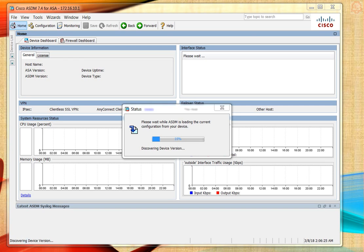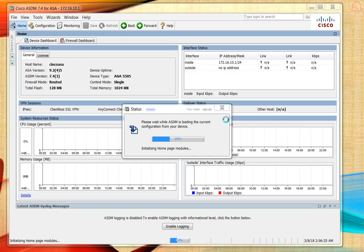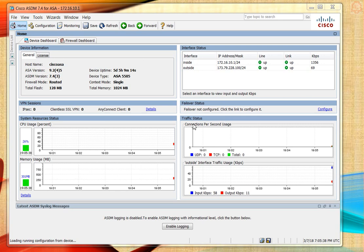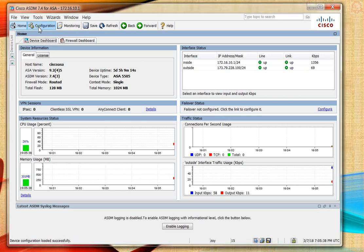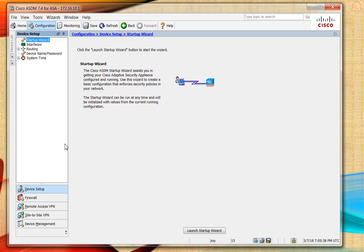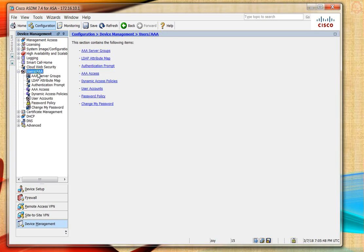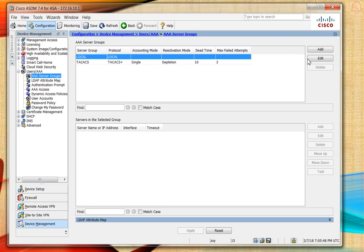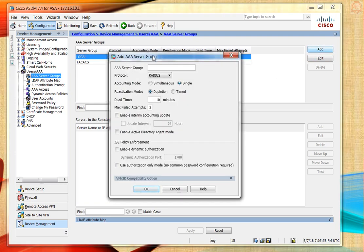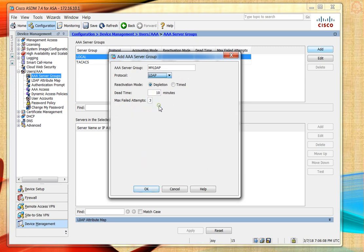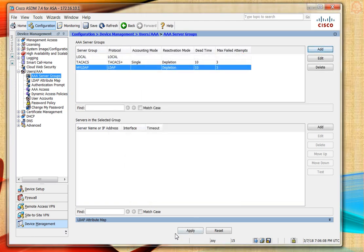ASDM has been loaded. Let's click on Configuration, then Device Management, then Users/AAA. Here we're going to add the AAA group. We'll call this my LDAP and choose LDAP from the protocol. We'll leave everything as default and click OK.